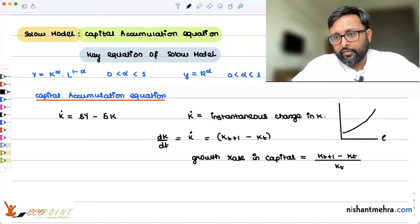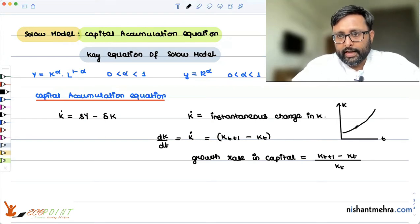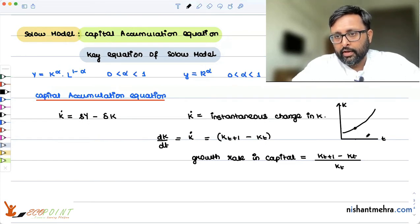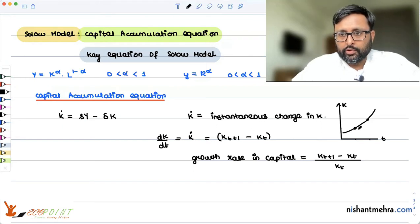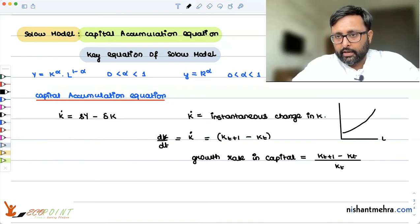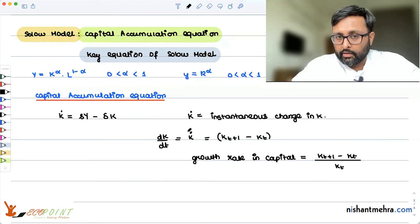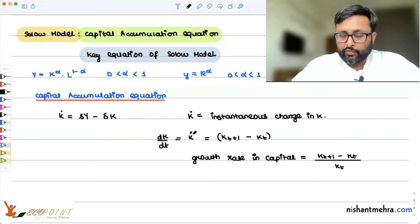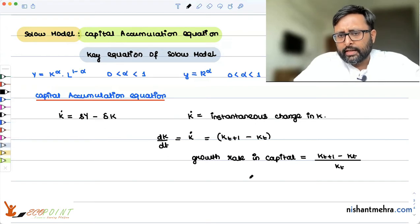If you have time on one axis and capital on the other, at time period t this is the amount of capital you have, and at time period t plus 1 this is the amount of capital you have. So the change in capital is what dK by dt is telling. But for the growth rate in capital, you need to find the division of K-dot by K. That is how you find the growth rate in any variable.